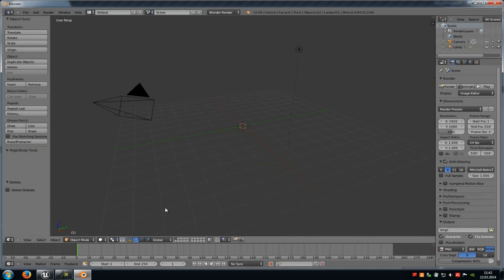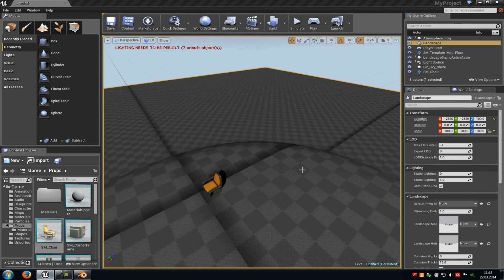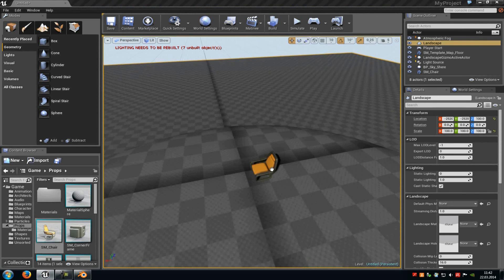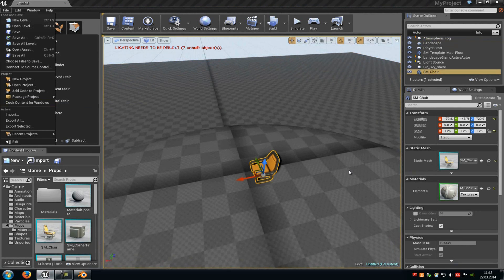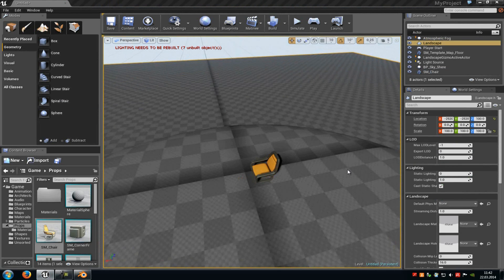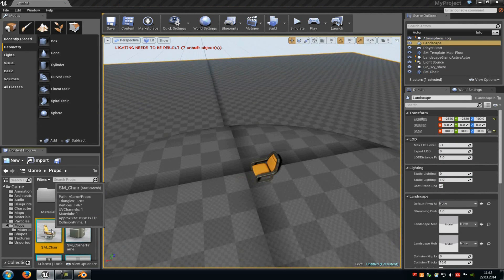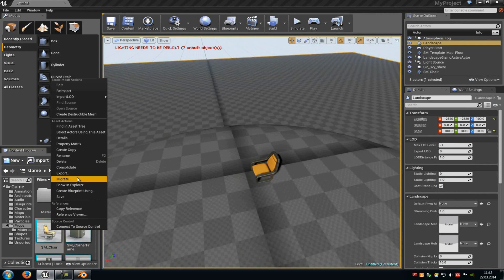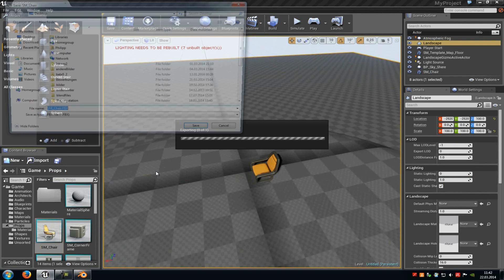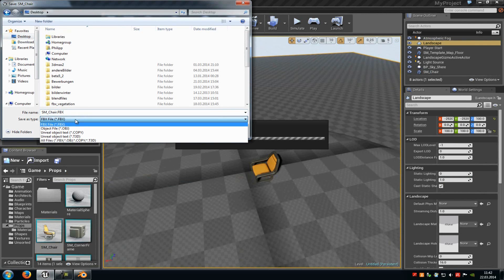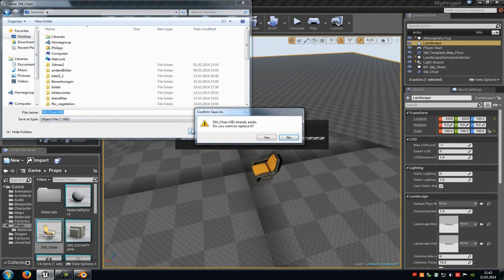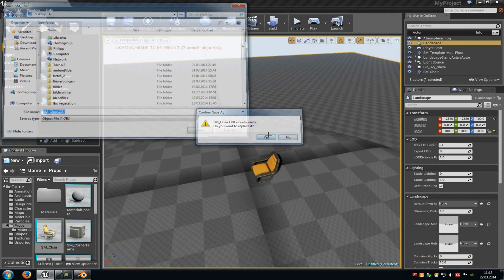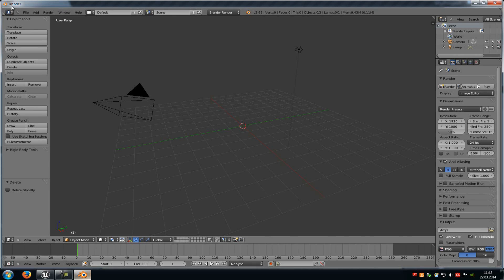Now let's export the chair. You can either click onto it in the level and then go to File, Export, and so on, as shown before. Or we can do that directly in the content browser. Just click onto the chair, right-click onto it, and then choose Export. Choose a folder, choose a file type, go to Save, and export it.